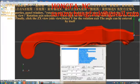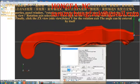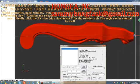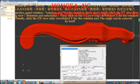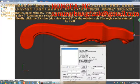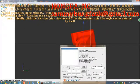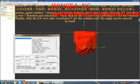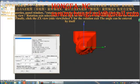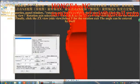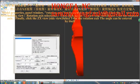Click the XY view first — overlooking view — and select Z for the rotation axis. Then click on the YZ view, top view, and select X for the rotation axis. Finally, click the ZX view, side view, and select Y for the rotation axis.